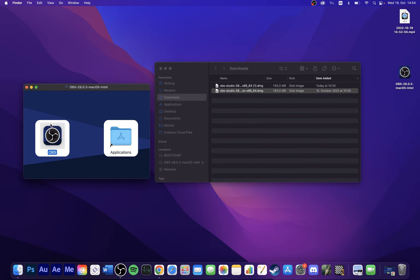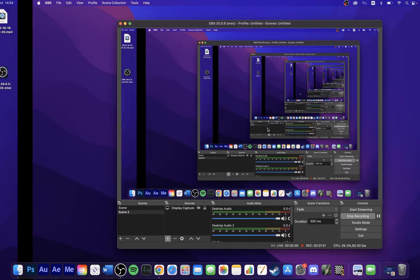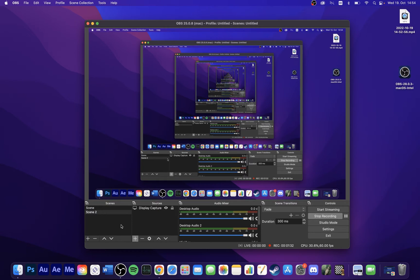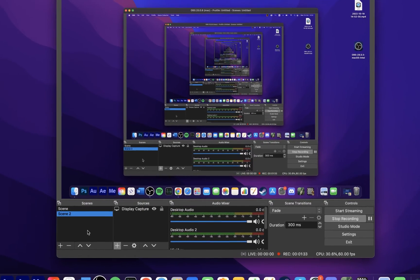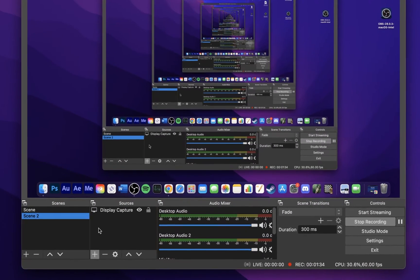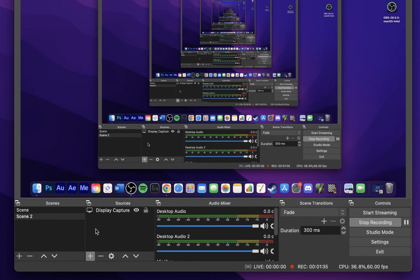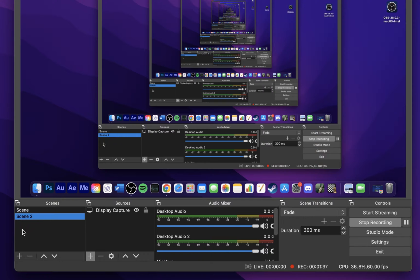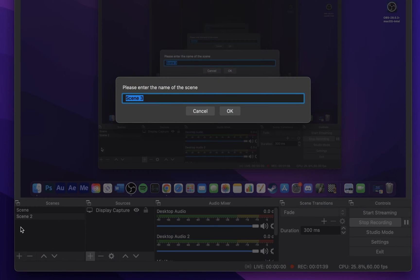On the bottom left of your screen, you can preview your Scenes and Sources. Click on the plus icon in the Scenes panel to add a new scene. You can name this whatever you want.